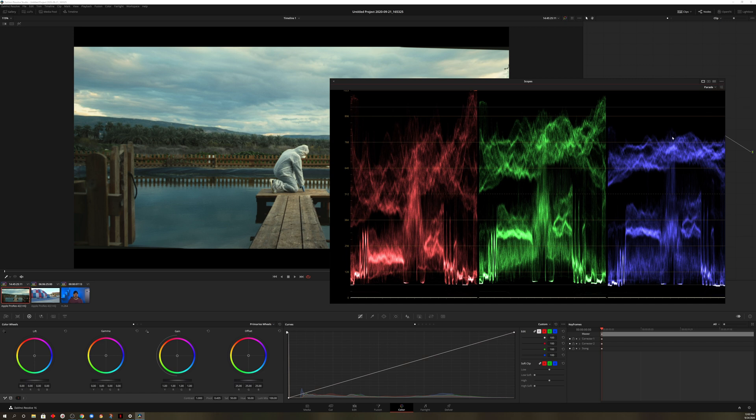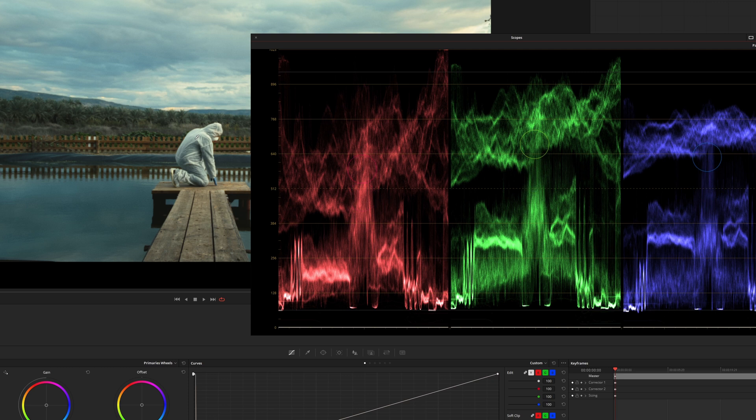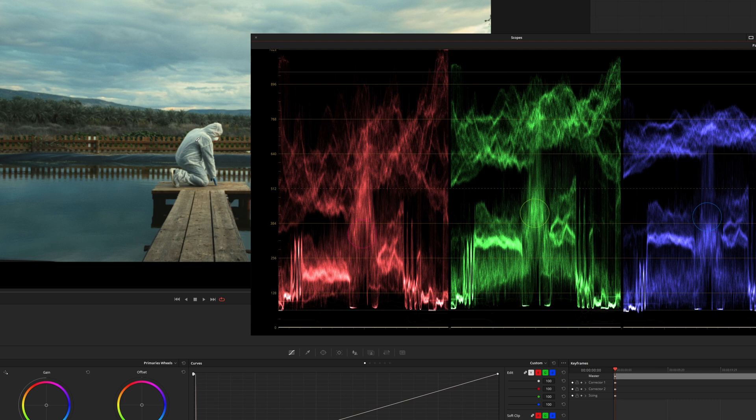And now if we hover over the person, we can see definitively, if I move up and down his body there, you can see it does reflect the middle portion of the RGB scopes.